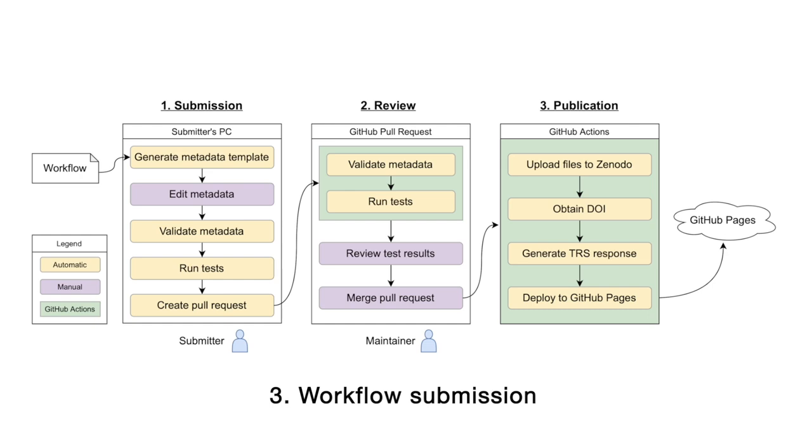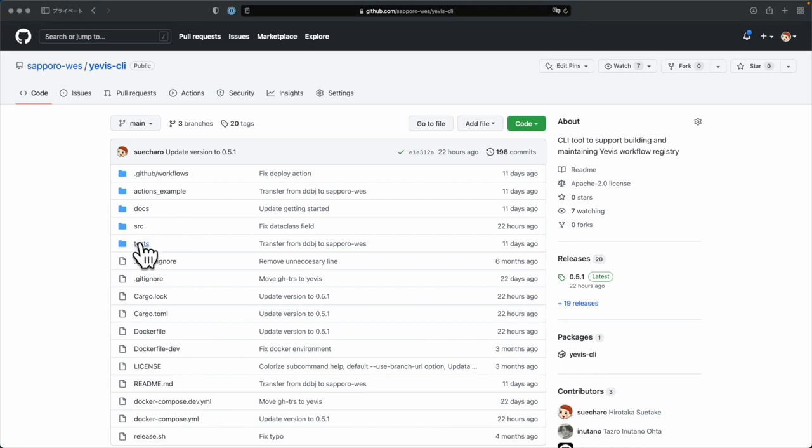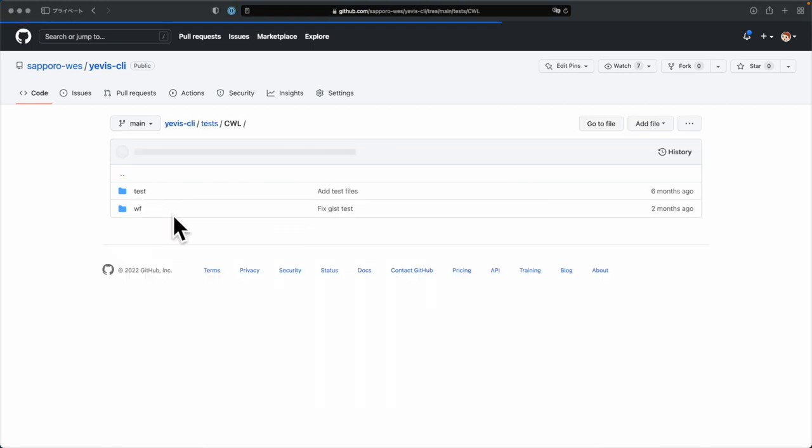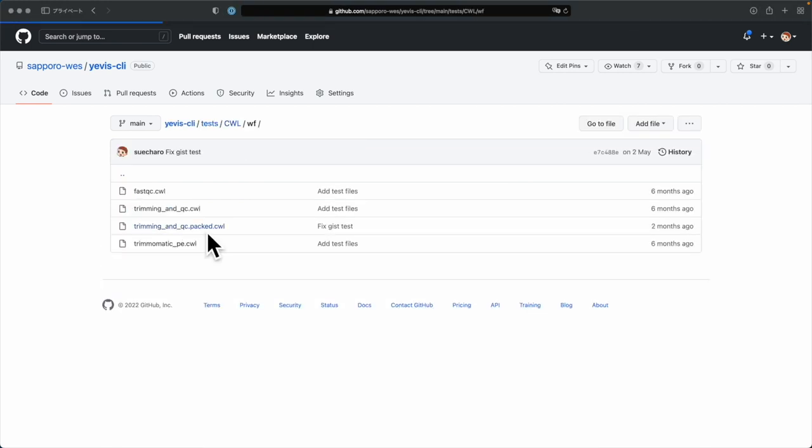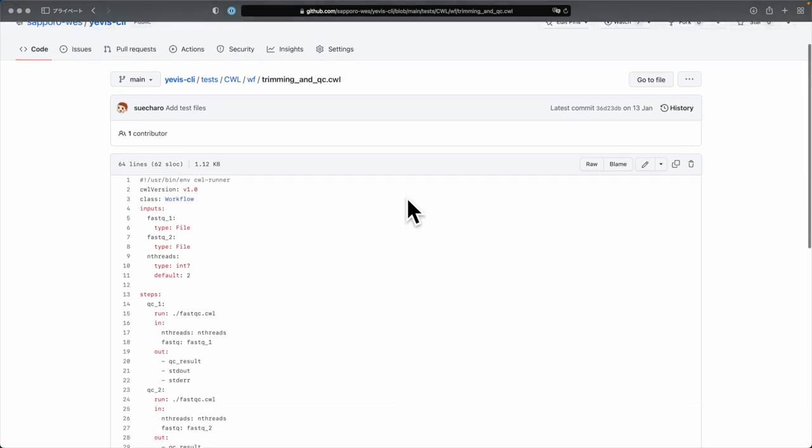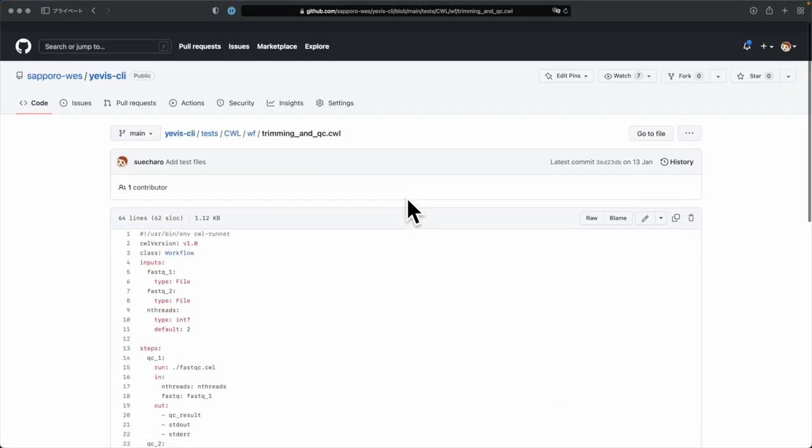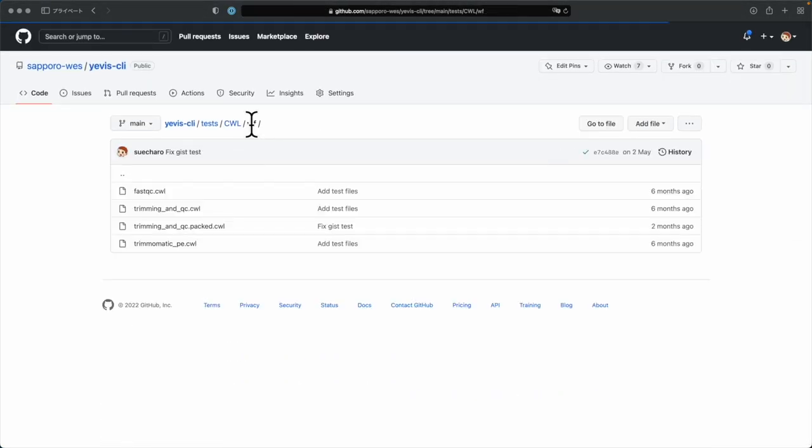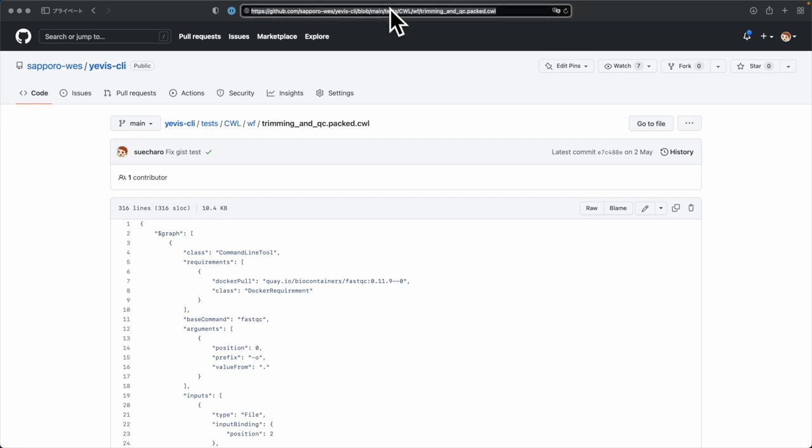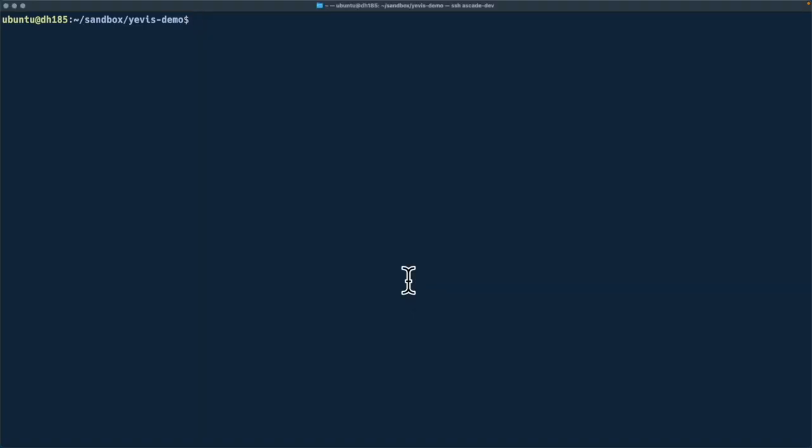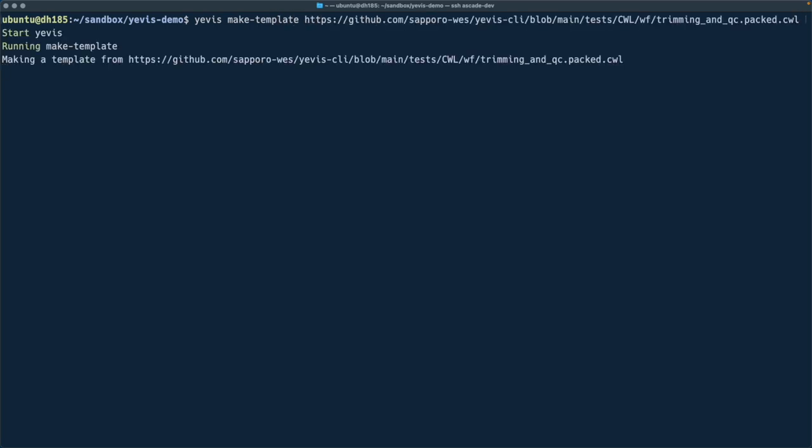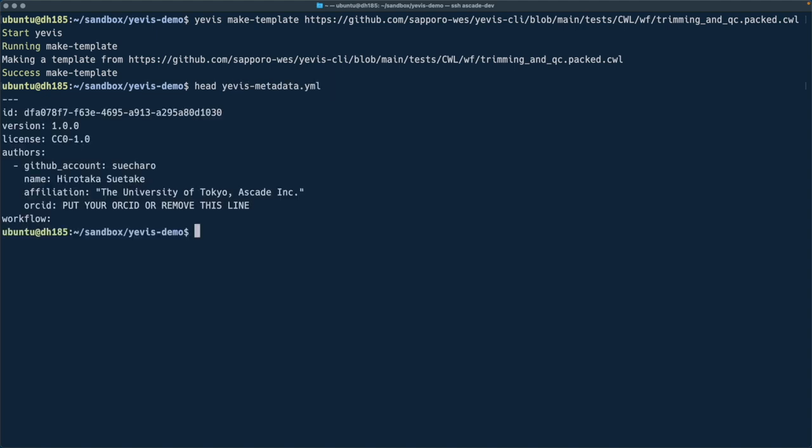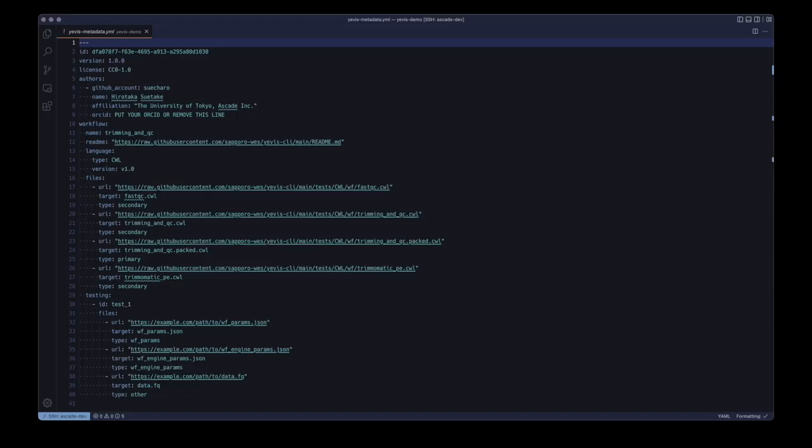From here, we will follow the actual workflow registration procedure using the command line tool Yavis CLI. We have divided the workflow registration procedure into three processes: submission, review, and publication. The yellow boxes in this figure are done by Yavis CLI. Also, the green boxes are done on GitHub Actions. As a first step, we will do the submission process in our local computer environment. As an example of a submitted workflow, we will use a simple CWL workflow. Execute the Yavis CLI Make Template command with the workflow URL as input. This will generate a file called the Yavis metadata file, which is a collection of workflow metadata.